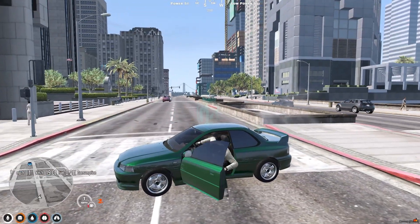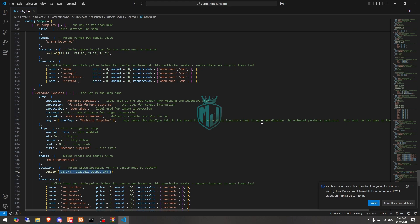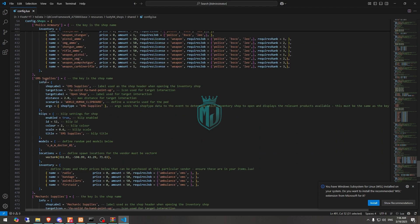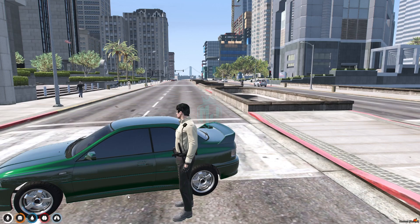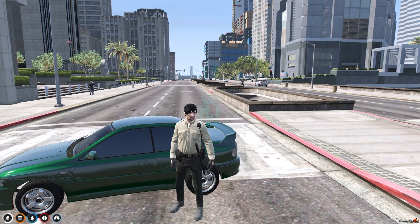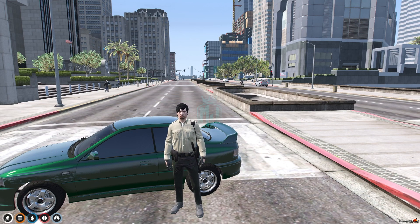This is how the Soap Script works. In the config file for the EMS shop you will find the pad right there — radio, bandage, painkiller, first aid — all set up properly. All you have to do is use this script in your server. I hope you guys liked this script. If you did, make sure to subscribe and hit the bell icon. Comment any suggestions, and we'll see you in the next video — take care, have a good day.